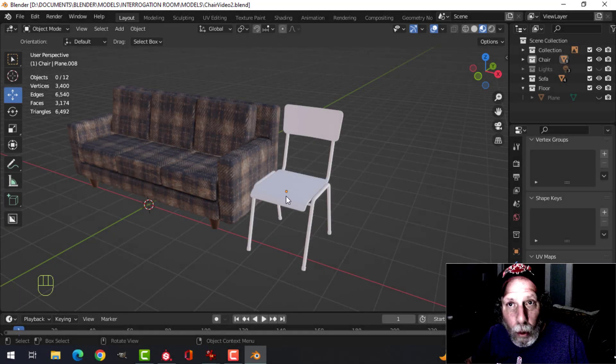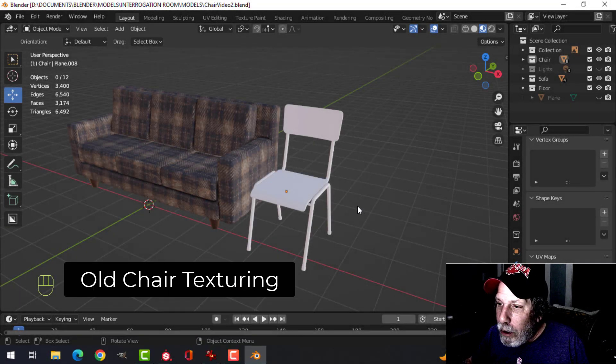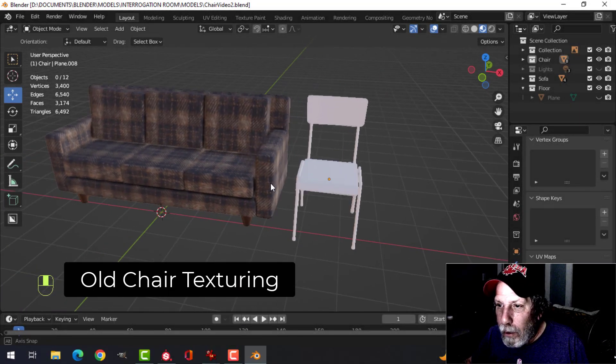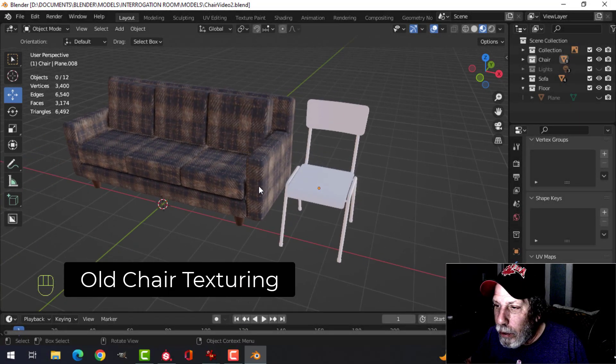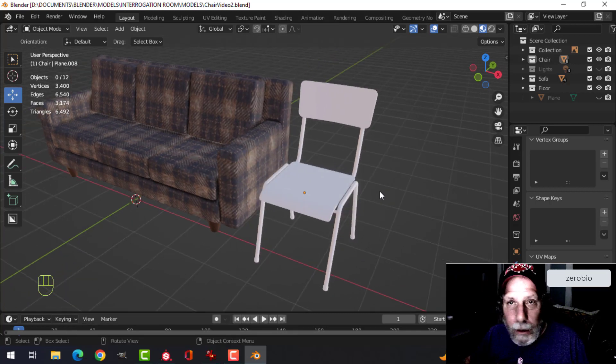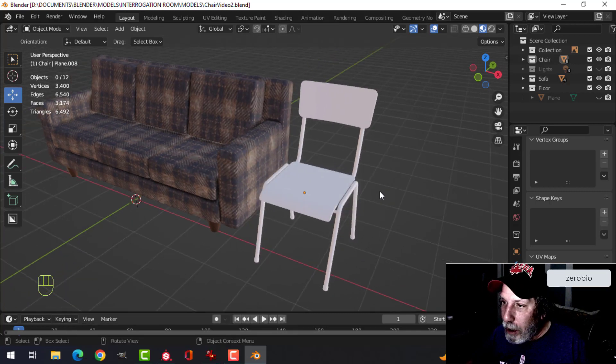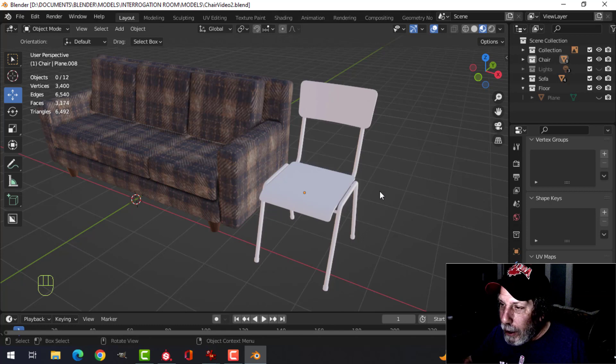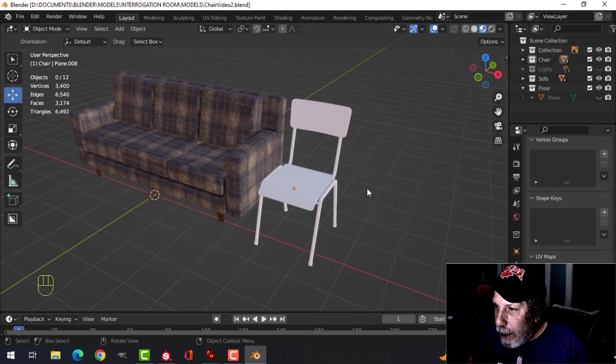I brought the old chair into the scene with the sofa for the interrogation room and now I'm going to be texturing the chair. I think I'm going to do this in Substance Painter but very simply.